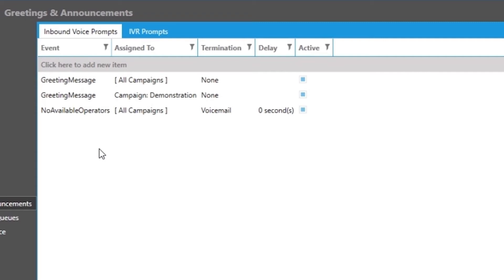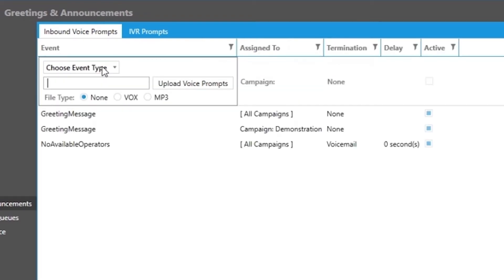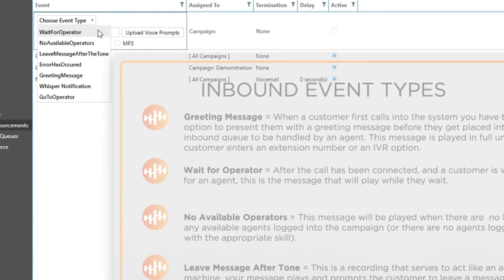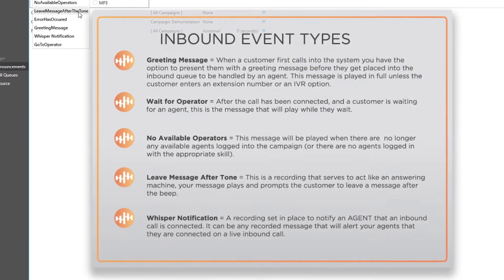I am going to briefly talk about some major inbound event types to choose from. Please check out our video on adding greeting messages and announcements. Notice there are several event messages starting from greeting messages to whisper notifications.